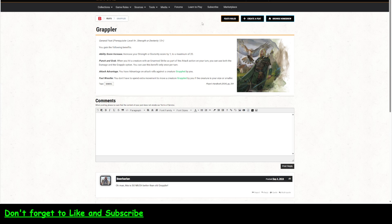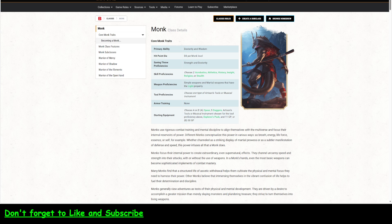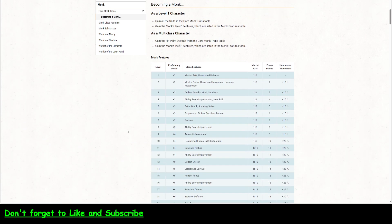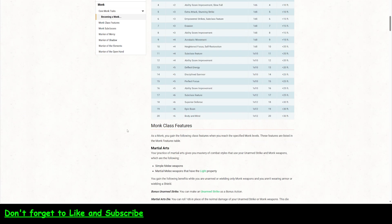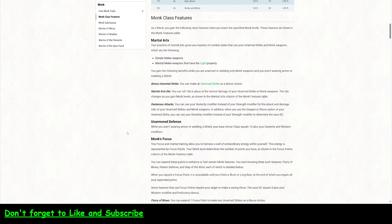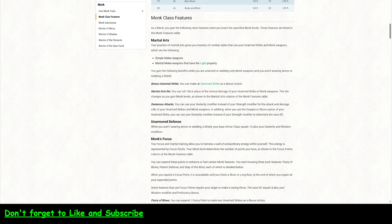So, the last thing I want to talk about is the monk. Because the monk has something special about grappling. So, it's called this Dexterous Attacks. You can use your Dexterity modifier instead of your Strength modifier for the attack and damage rules of unarmed strikes and monk weapons. In addition, you can use grapple or... The grapple or shove option of your unarmed strike.